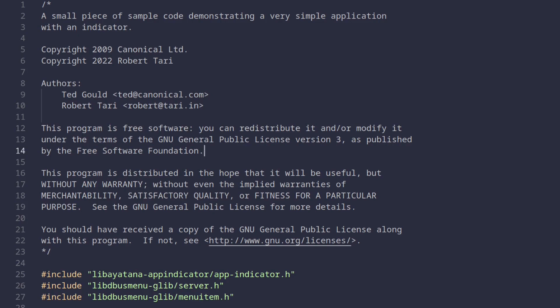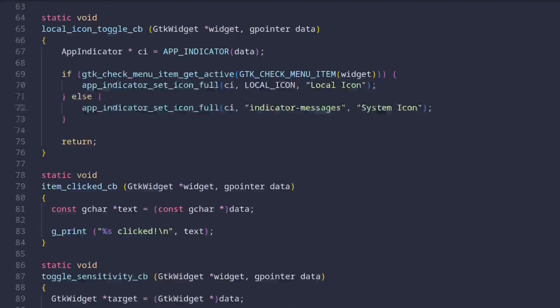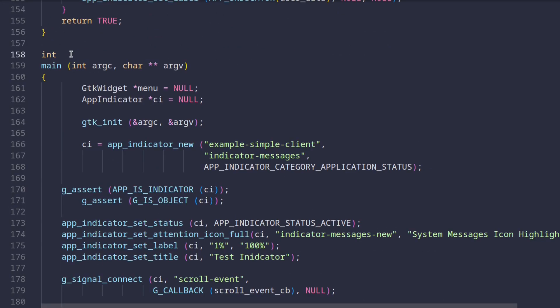So inside the source file let's first scroll down until we find the main function. So here it is. If you don't know, in C the main function is an entry point to our program. First thing we do is we initialize the app indicator construct alongside the menu variable which is of type gtk widget.